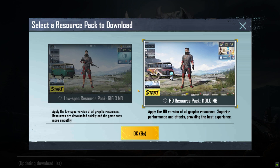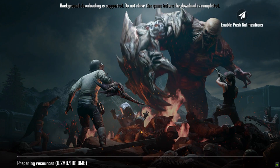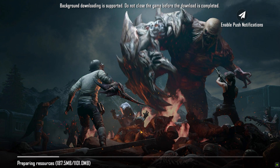Now select your desired resources. I'm going to go for the HD one, but if you have a low-end PC I would suggest you go for low resolution. Again, wait for it to download its resources.